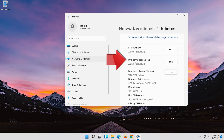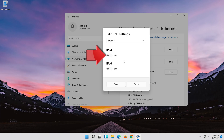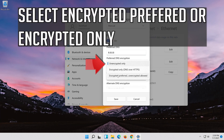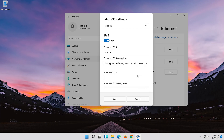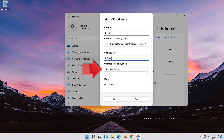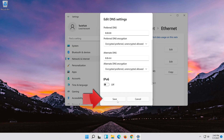Go to DNS server assignment. Press Edit. Select Manual. Enable IPv4. In preferred DNS type 8.8.8.8. Select Encrypted preferred or Encrypted only. Press Save.